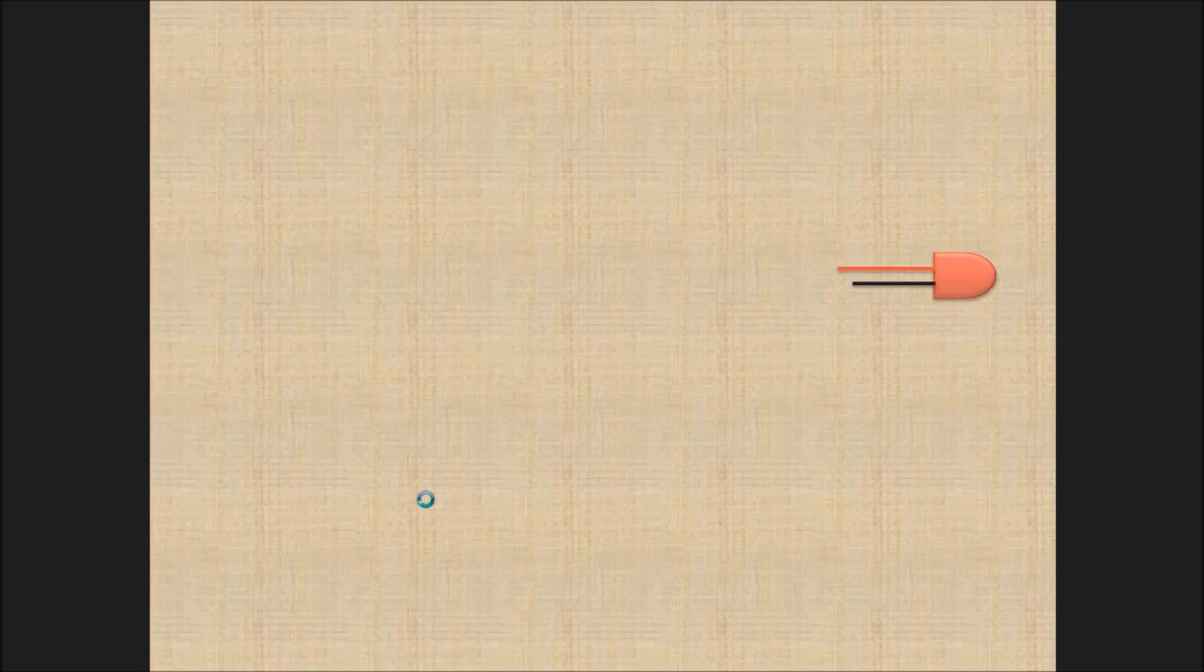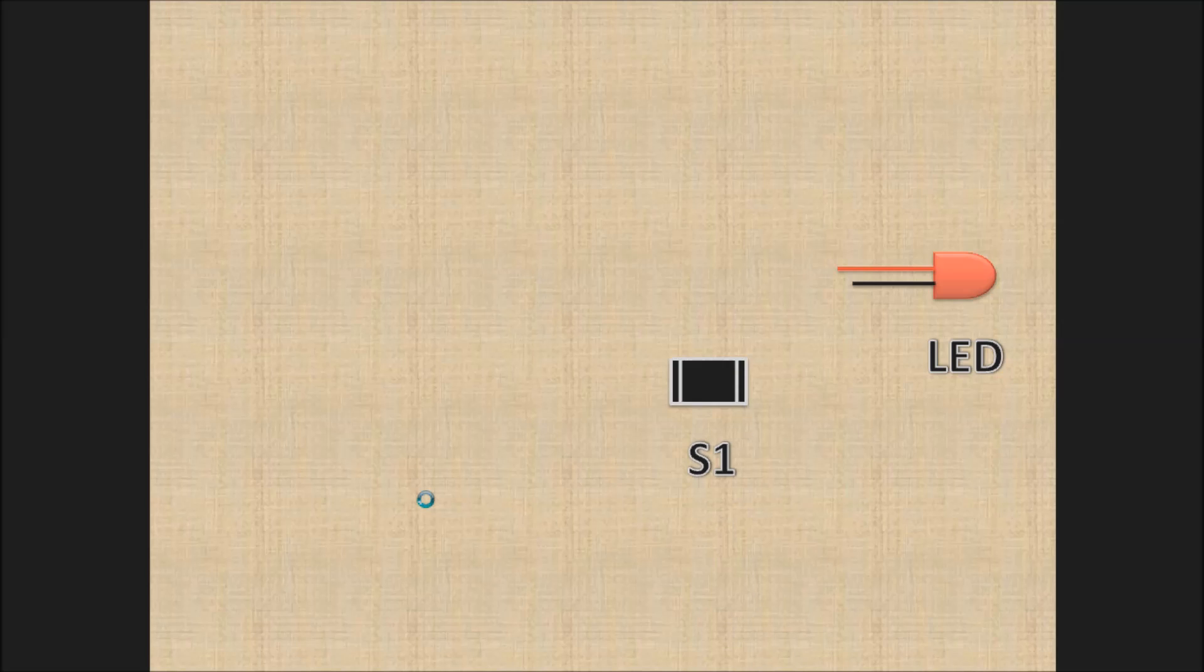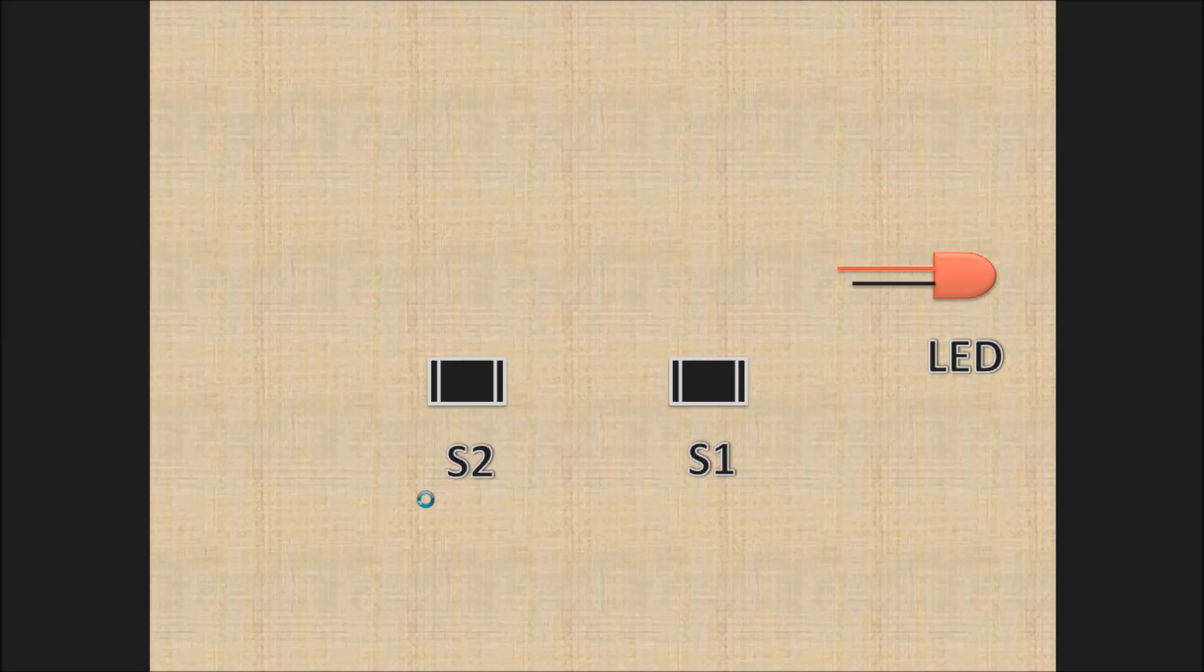Let's start. Take the LED, remember the long end is positive and short end is negative. Bring the two switches, S1 and S2, and connect the short end of LED with one terminal of S1 and connect its other terminal with S2.